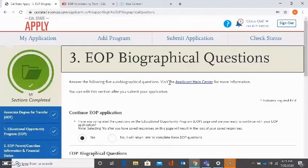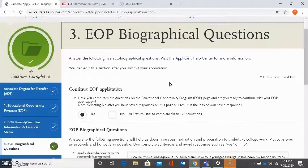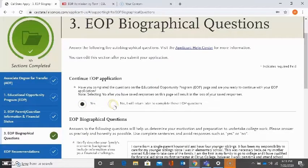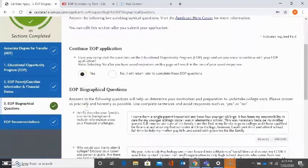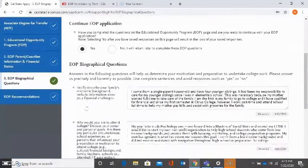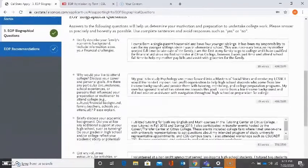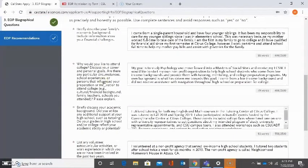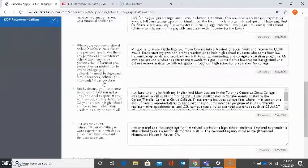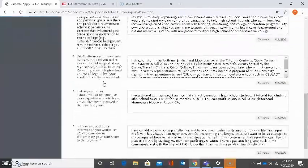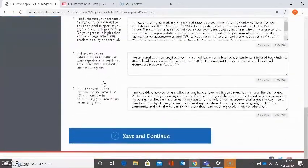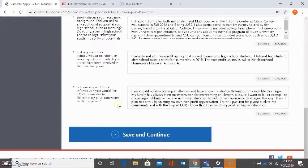Now we're getting into the biographical questions. Again, it's asking, do I want to continue or do I want to come back? I want to continue. So I selected yes. And these are my biographical questions. Please read each one carefully and answer it in as much detail as possible. The more information you provide, the better.